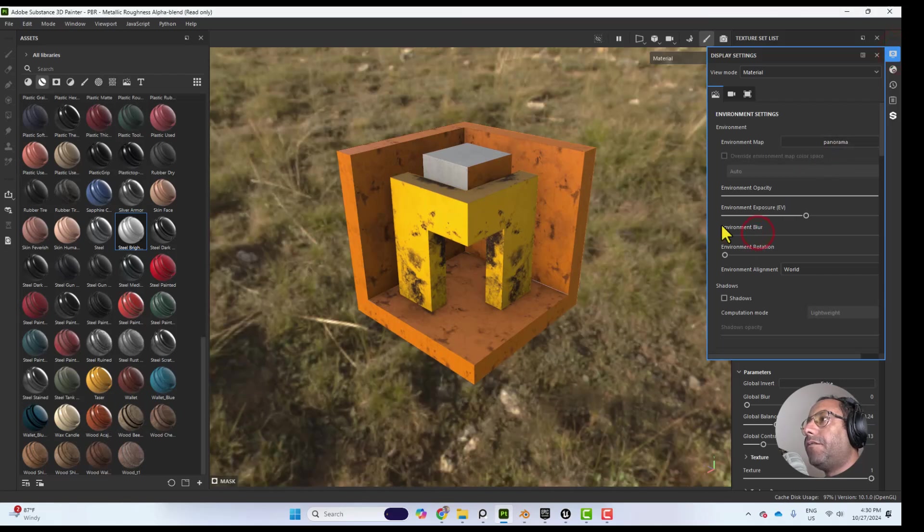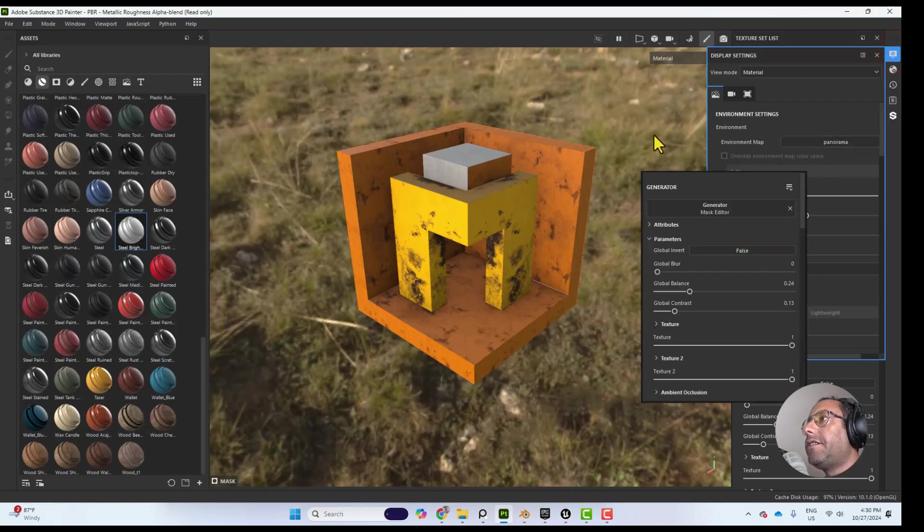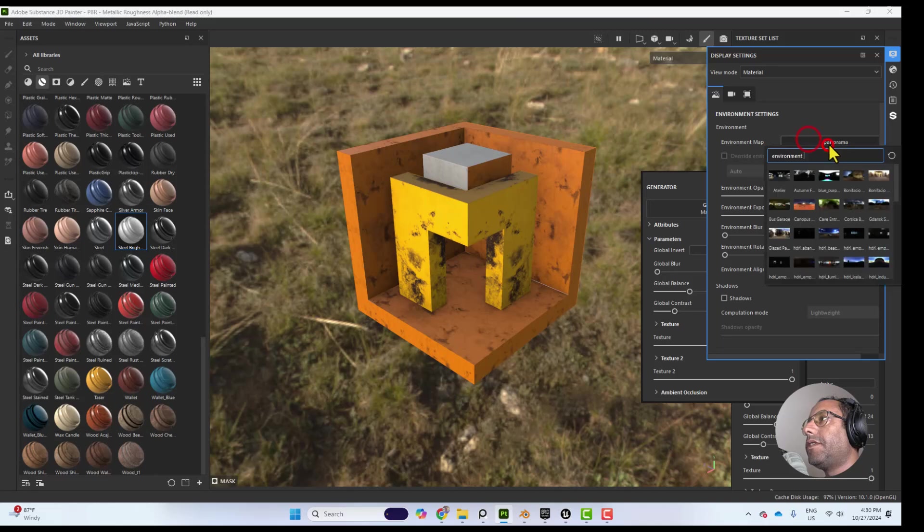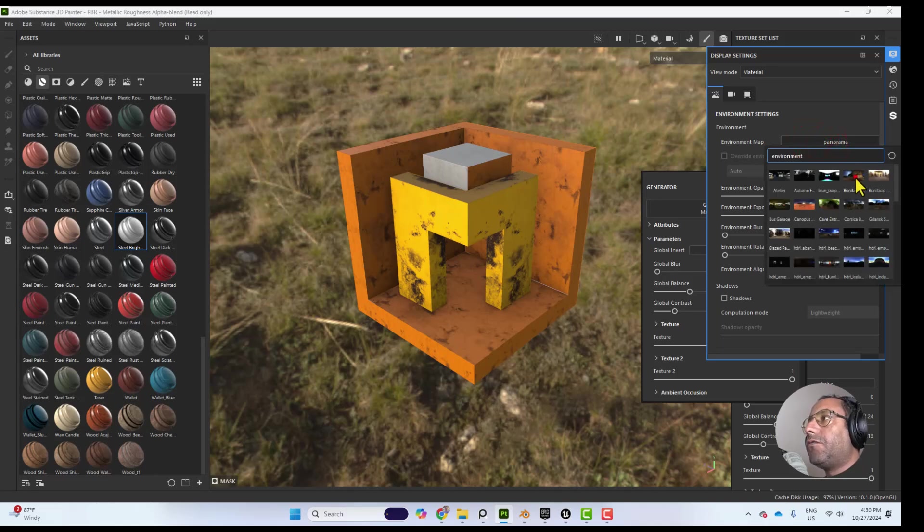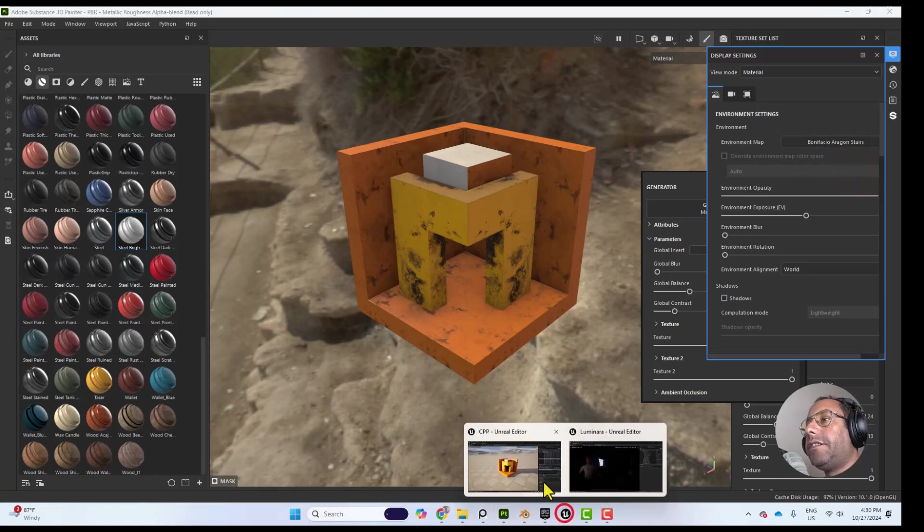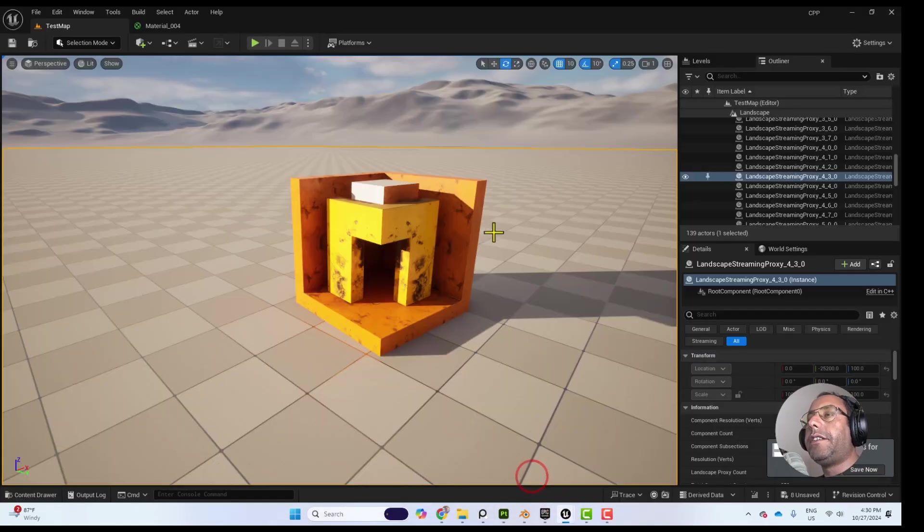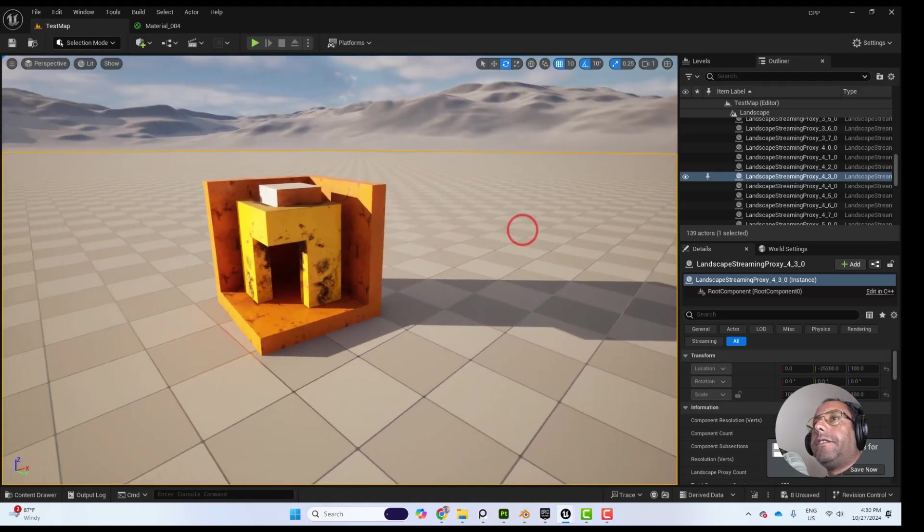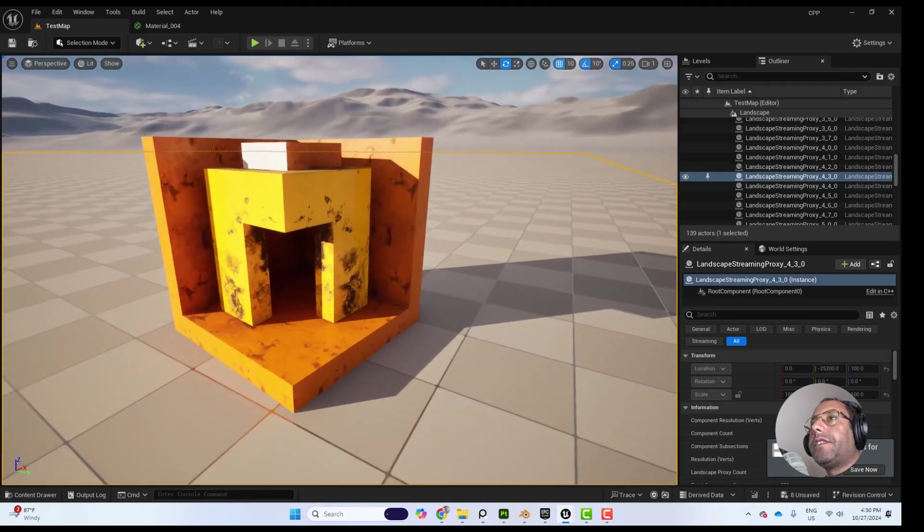Let me remove the Bluiness. So if you want to get the same result, same as Substance Painter, you need to use the same HDRI in the Unreal Engine scene.